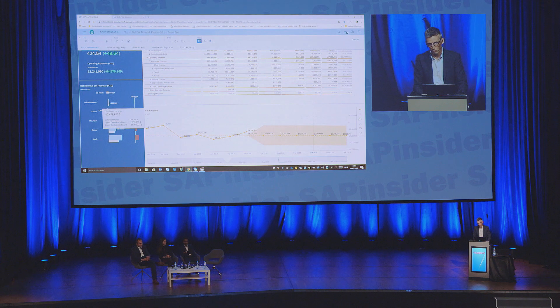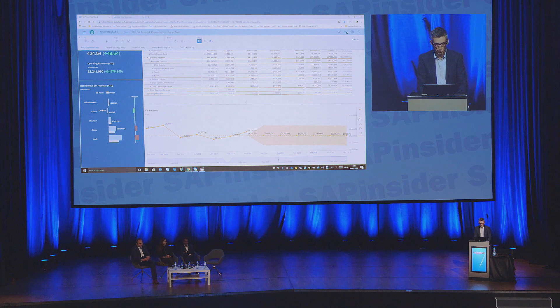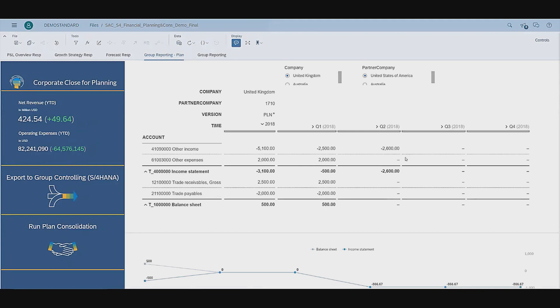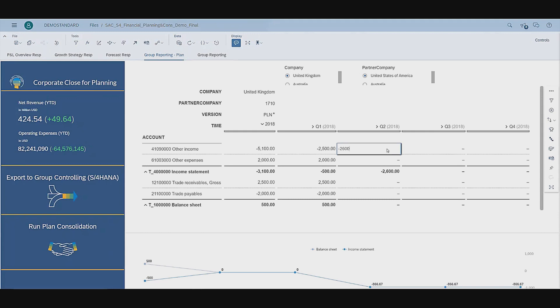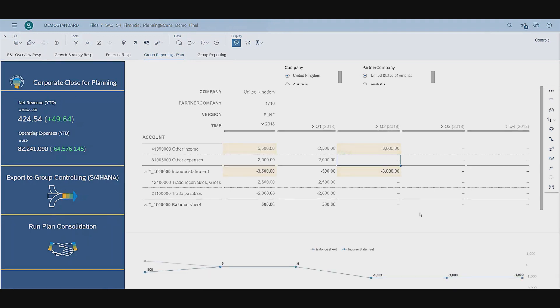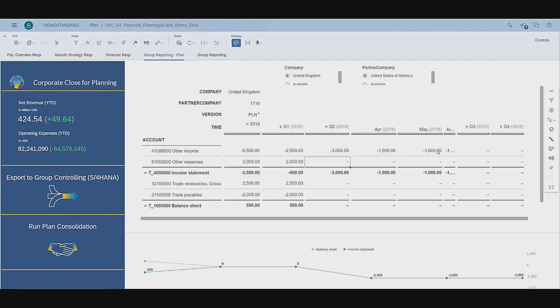That's another very important element everyone is asking for in the business. It's very interesting to know where my profit is coming from or has been coming from till now, but it's at least as important to understand where it might come from in the future and how I can best influence that — on both entity level and group level. Why not adapt or create a new plan for the UK? Just a small entry here, adding some other income as a simple illustration, which is automatically disaggregated across my individual periods in the background.